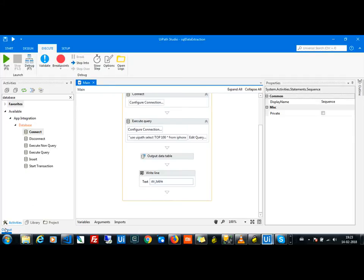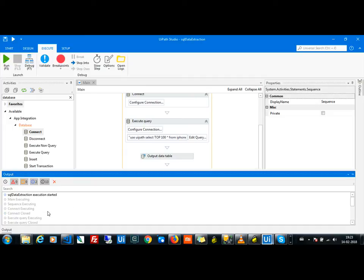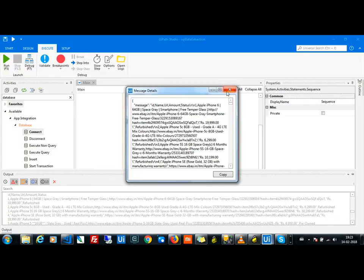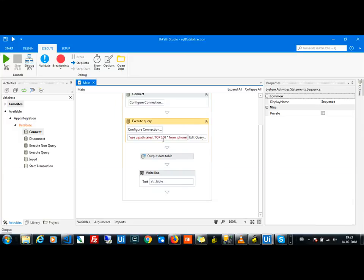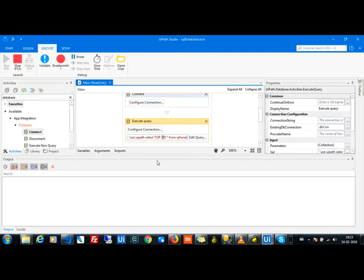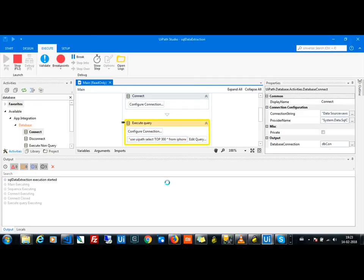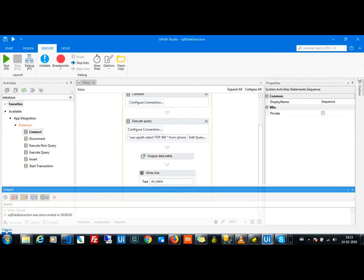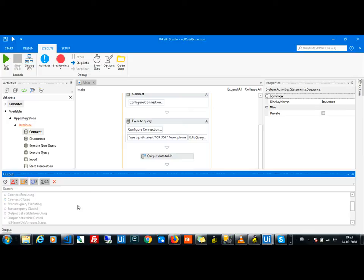Fetching the top 100 results from my server — I got the results, 100 rows. Let's try 300. It worked — no issues at all, it worked properly.